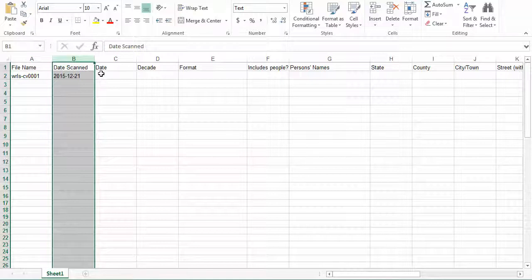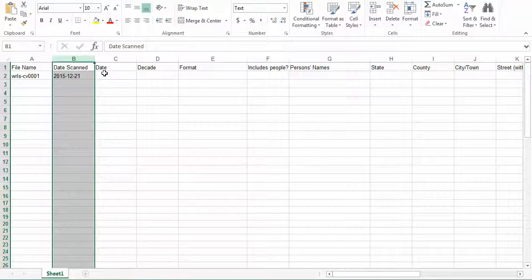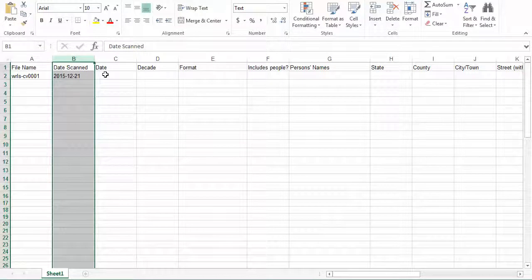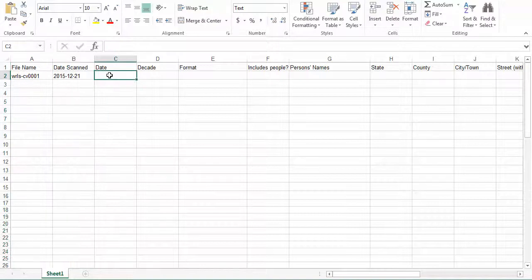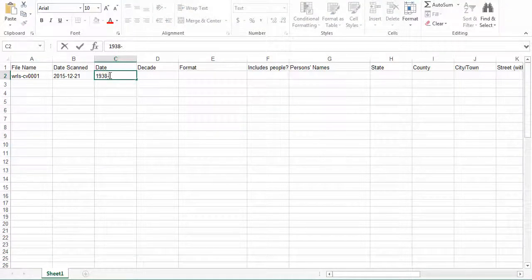The next field we are going to fill out is the date of the image, if known. If a year or more exact date is transcribed on the back of the image or if there is a date visible in the image, enter that date. Don't guess or estimate dates. If no date is present, leave it blank. It's going to be formatted the same as the date scanned field. So in the case of our example here, we are going to say the image came from 1938, September 6th.